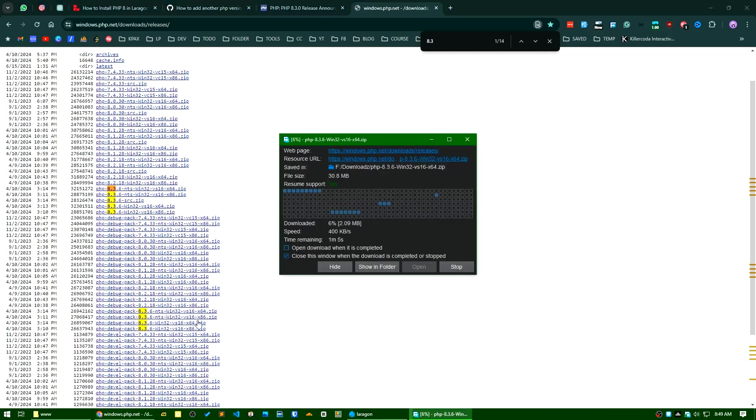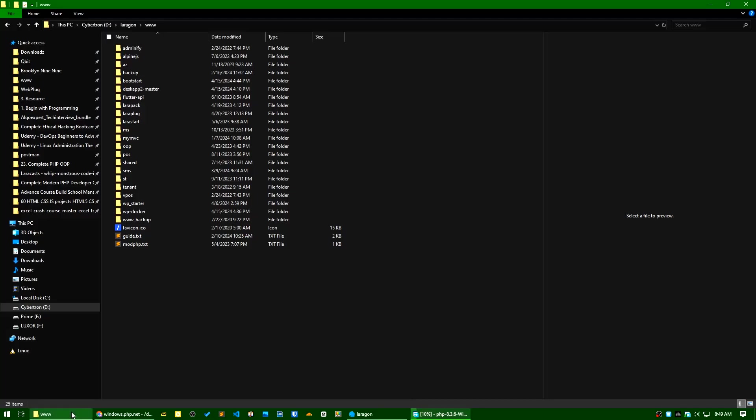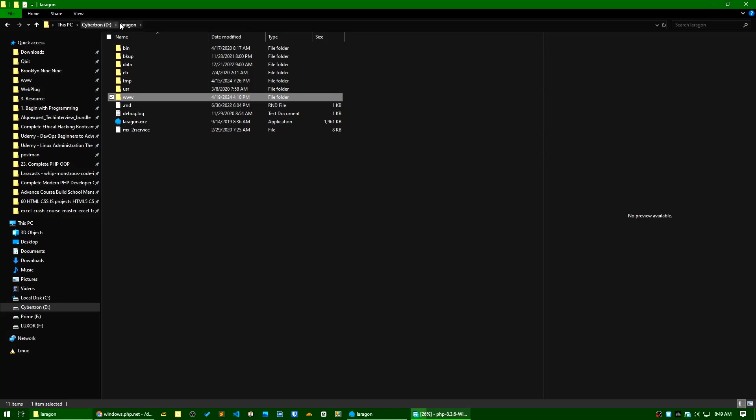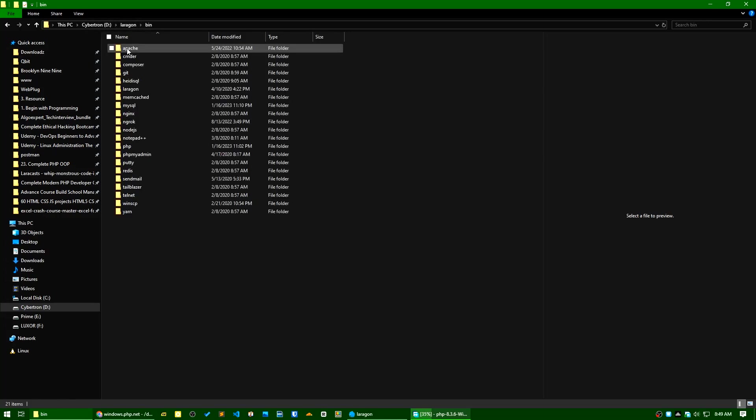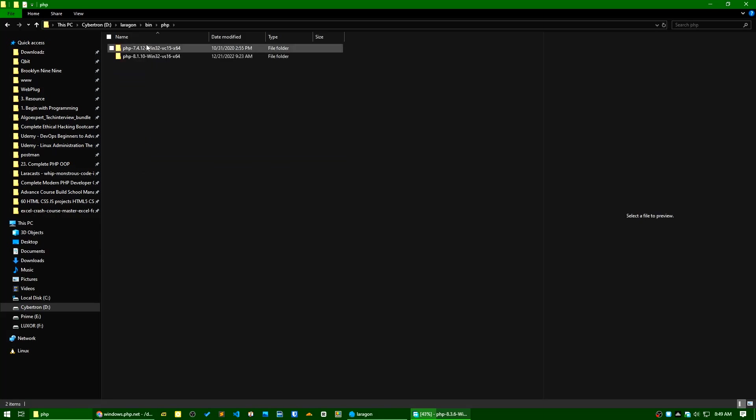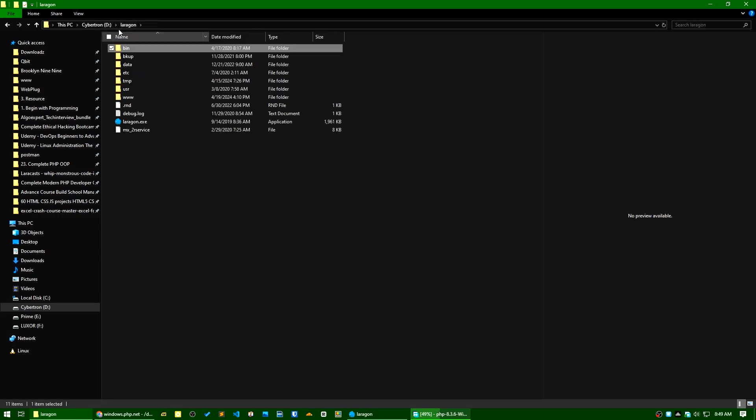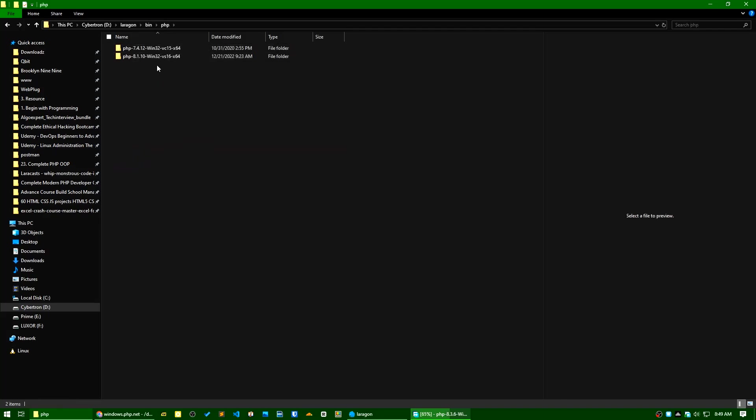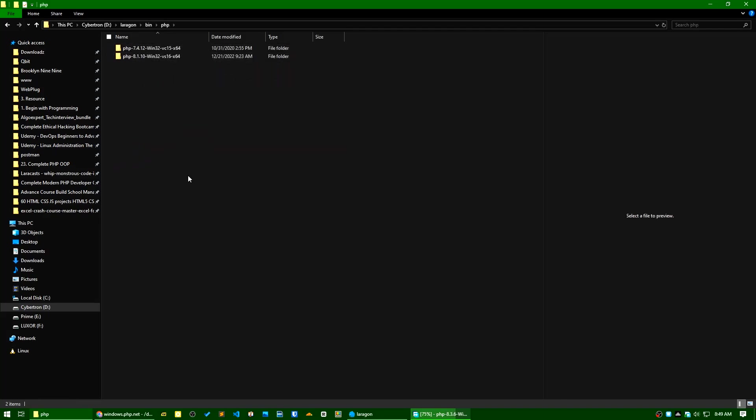After the download is completed, if you go to your local Laragon installation and go to bin and go to PHP, you can see the available versions here. From my current setup I have PHP 7.4 and PHP 8.1. Today I will install PHP 8.3.